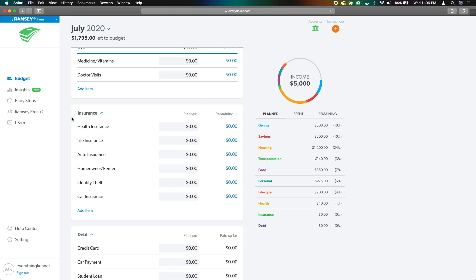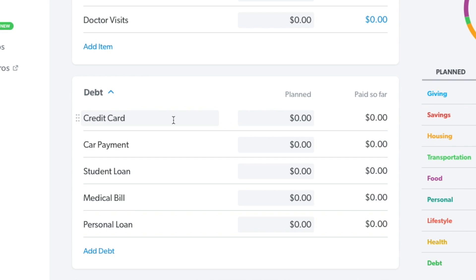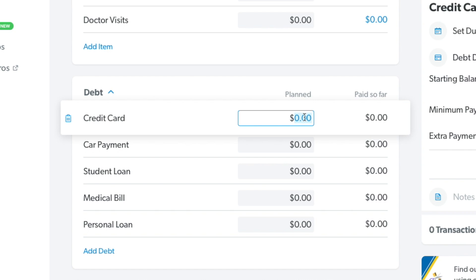Let's say you don't want a particular group — you can just hit 'delete group' and it's gone. If you're in debt, this is definitely somewhere you want to allocate money to. Let's say you have $1,000 in credit card debt — you can put that right here.